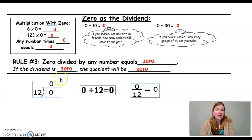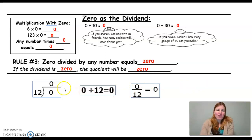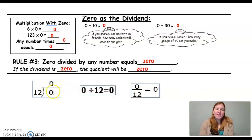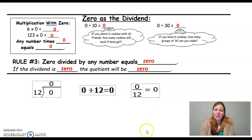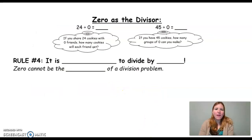Notice how these are written — and this is important because it's on your review glue. When 0 is the dividend, we get 0 as the quotient, and that's shown in all three ways we write division problems.